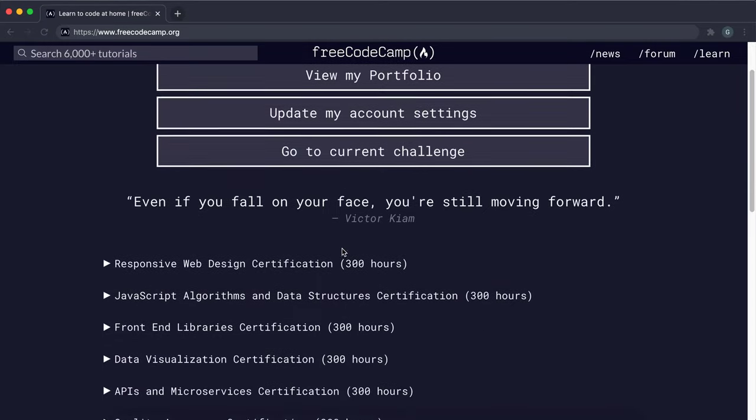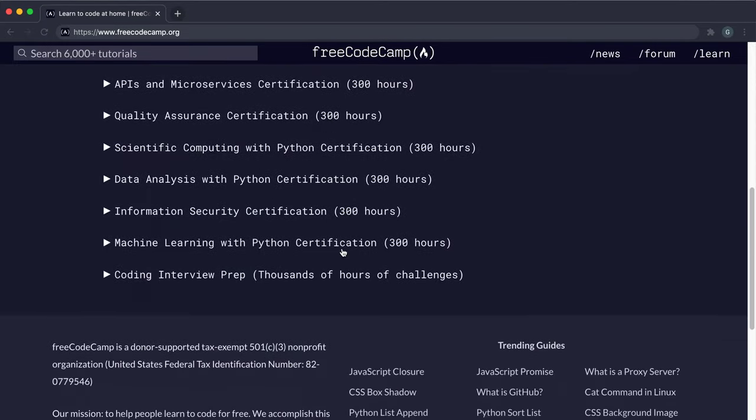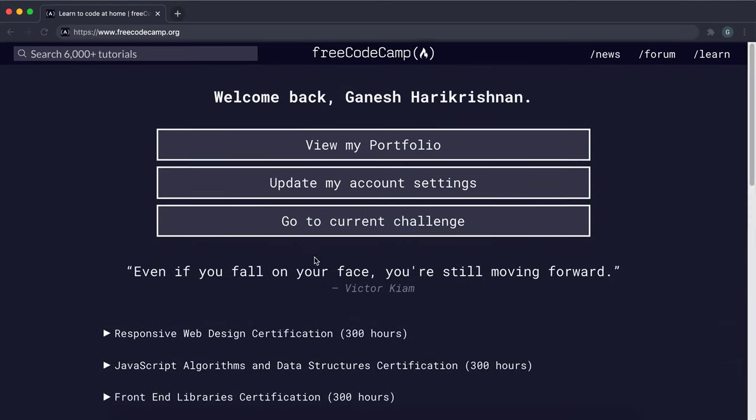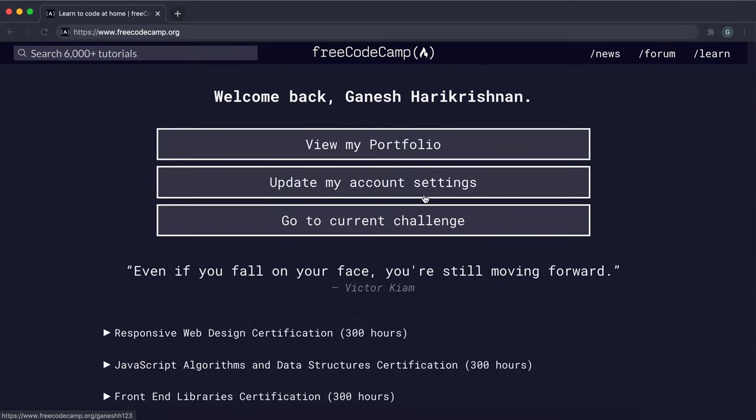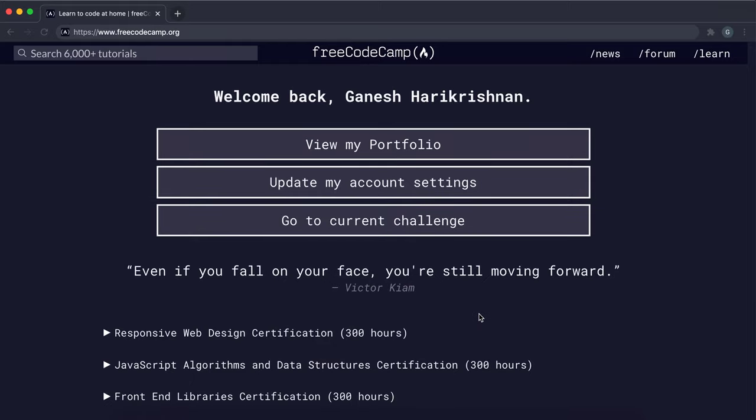All right, so I just wanted to make a quick video on how to claim the full stack certification on FreeCodeCamp.